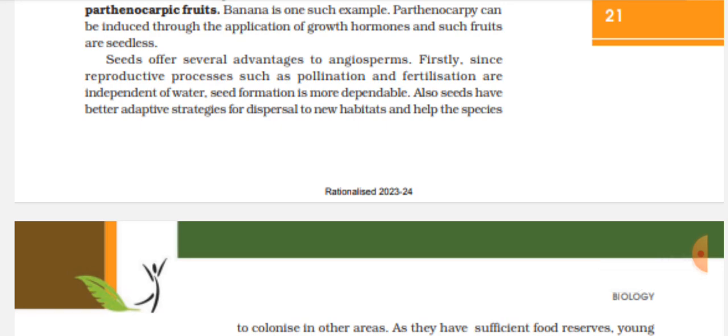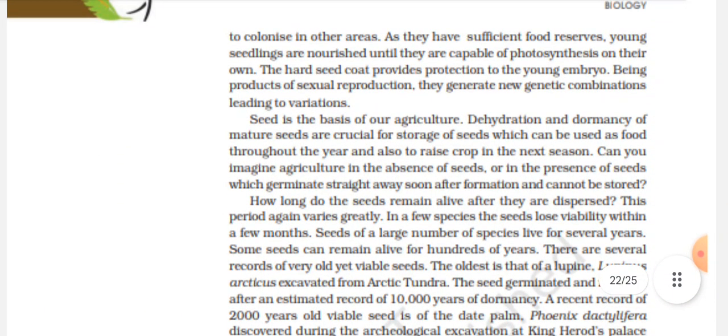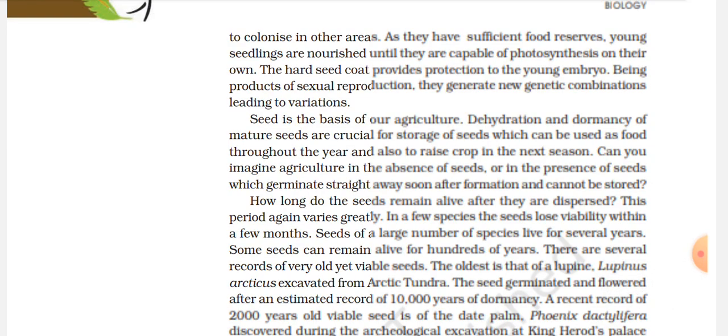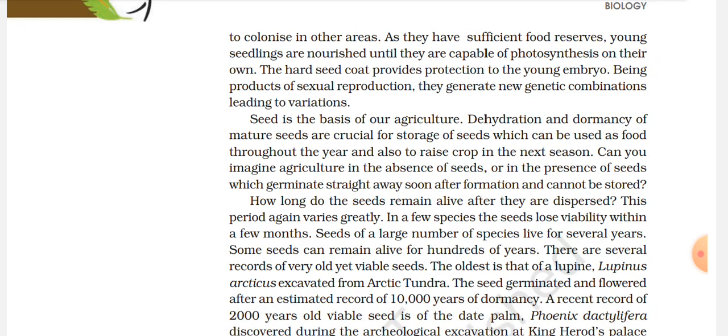Seedless fruits offer several advantages. Since reproductive processes such as pollination and fertilization are independent of water, seed formation is more dependable. Seeds have better-adapted strategies for dispersal to new habitats and help the species colonize other areas. As they have sufficient food reserves, young seedlings are nourished until they are capable of photosynthesis on their own. The hard seed coat provides protection to the young embryo. Being products of sexual reproduction, they generate new genetic combinations leading to variation. Seed is the basis of our agriculture — dehydration and dormancy of mature seeds are crucial for storage of seeds used as food throughout the year and to raise crops in the next season.